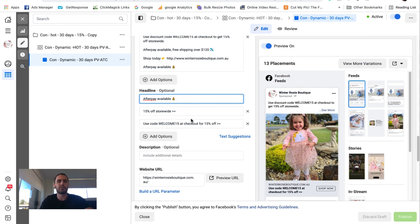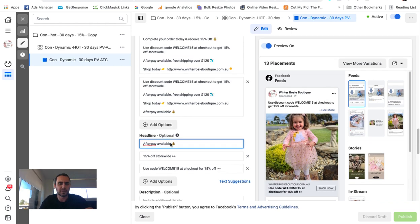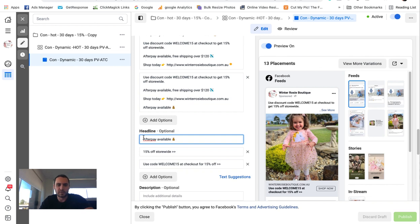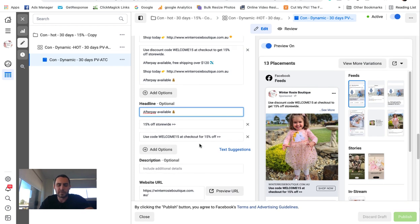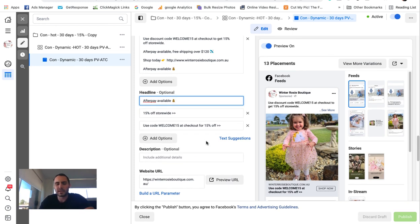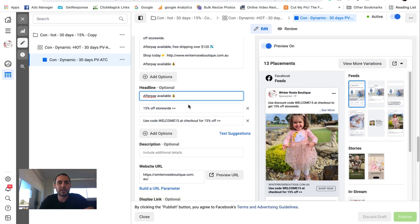You just go 15% off store-wide. Use the welcome code, welcome15. You can do free shipping, afterpay available. So there's heaps of different things that you can do for retargeting ads that are generic.